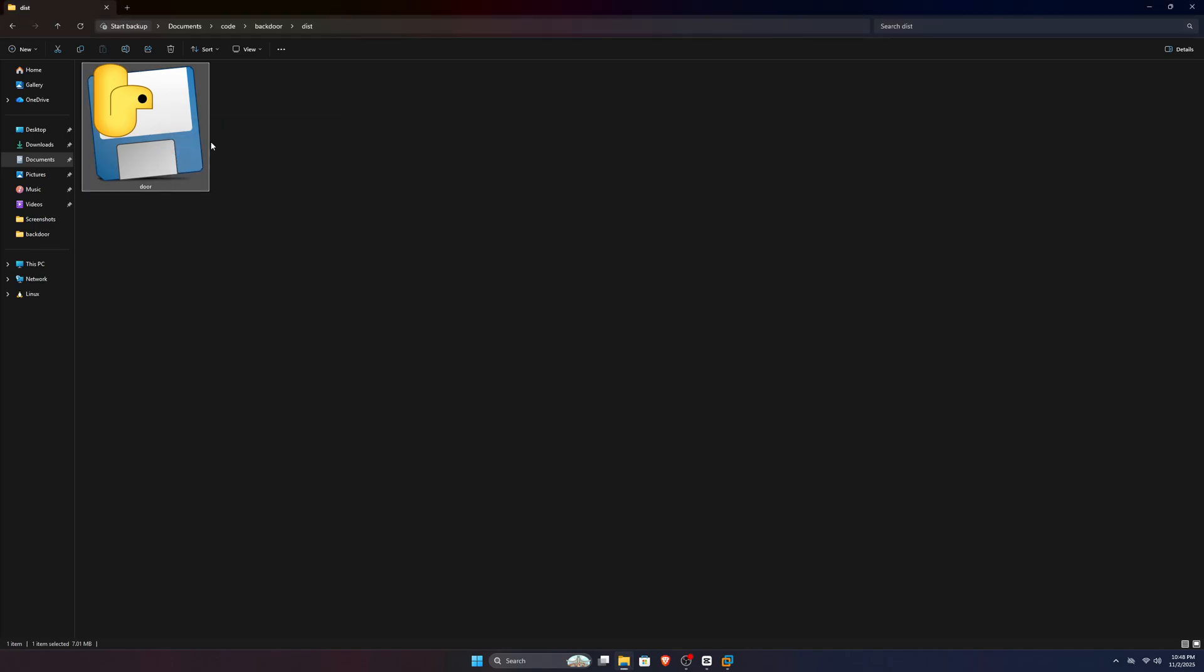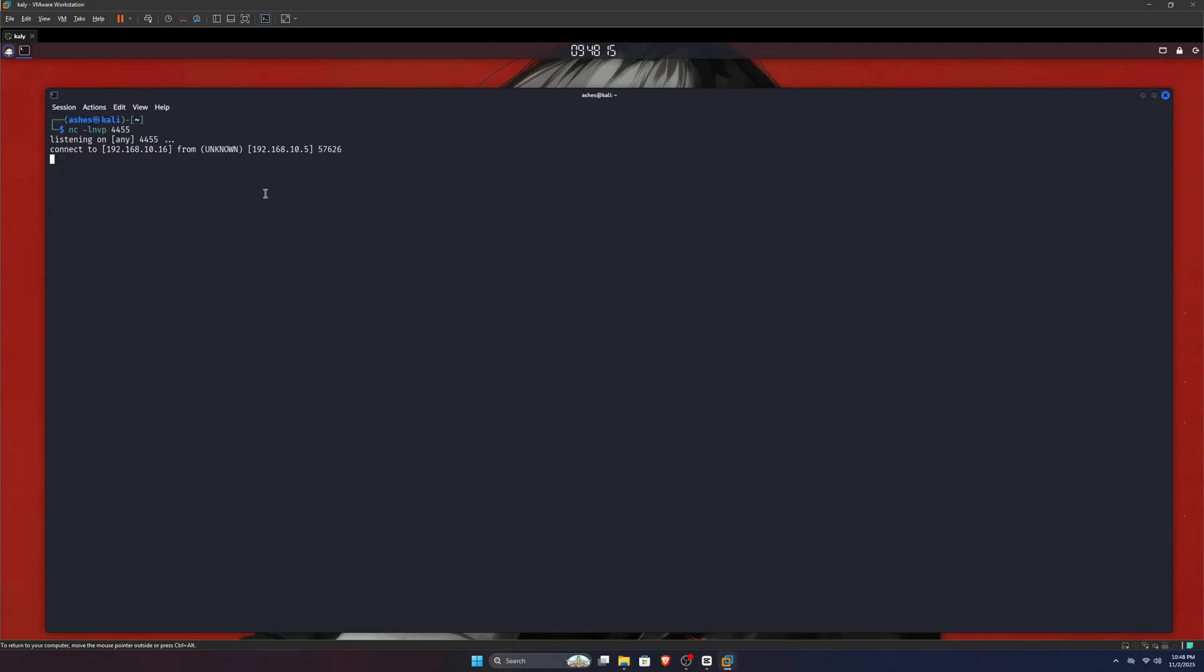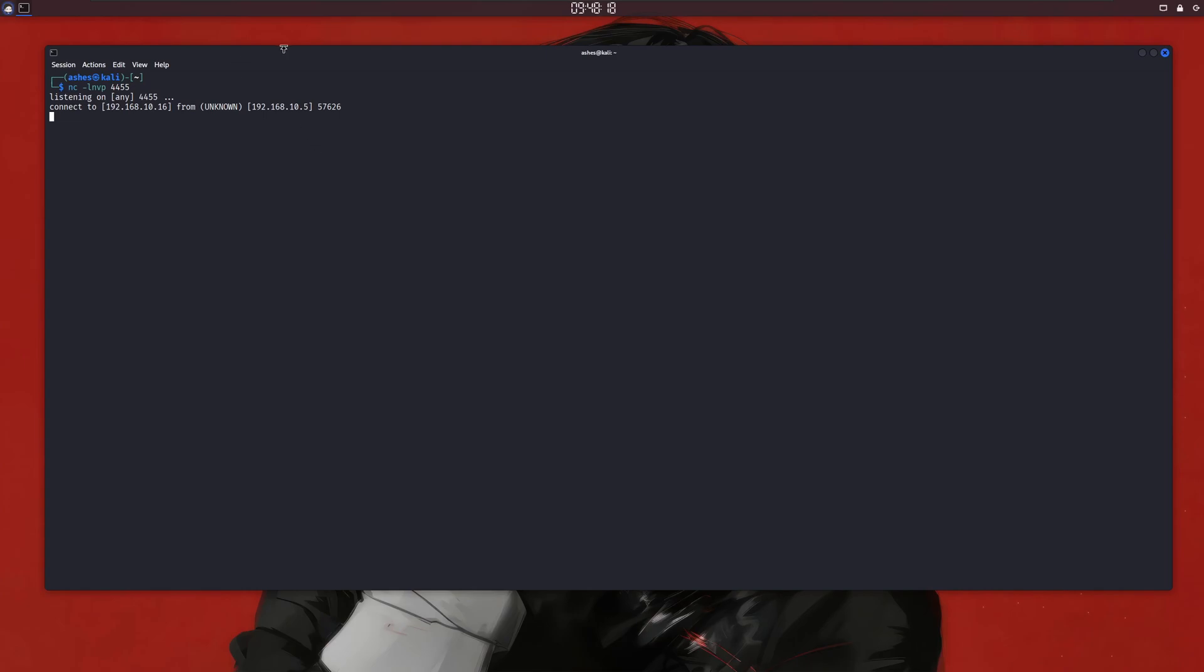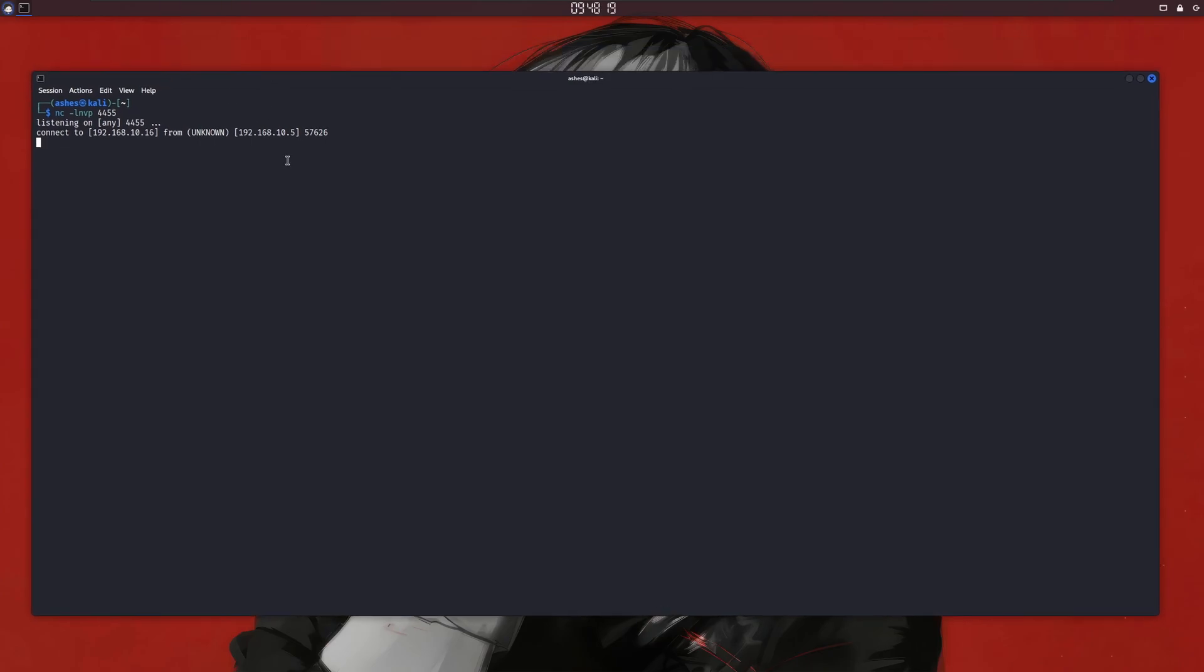Now if I double click this, apparently nothing happens, but if I go to my Kali Linux running inside my virtual machine, which was listening for connections, you can see we've successfully got a shell.